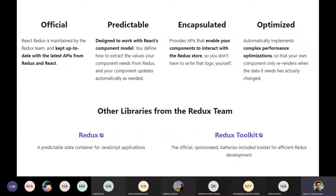Redux is officially maintained, which means you have the latest updates, it is properly tested, and there are not many vulnerabilities. It is designed to work with the React component model and is used when we have complexity in our application or large applications where we want to maintain state.